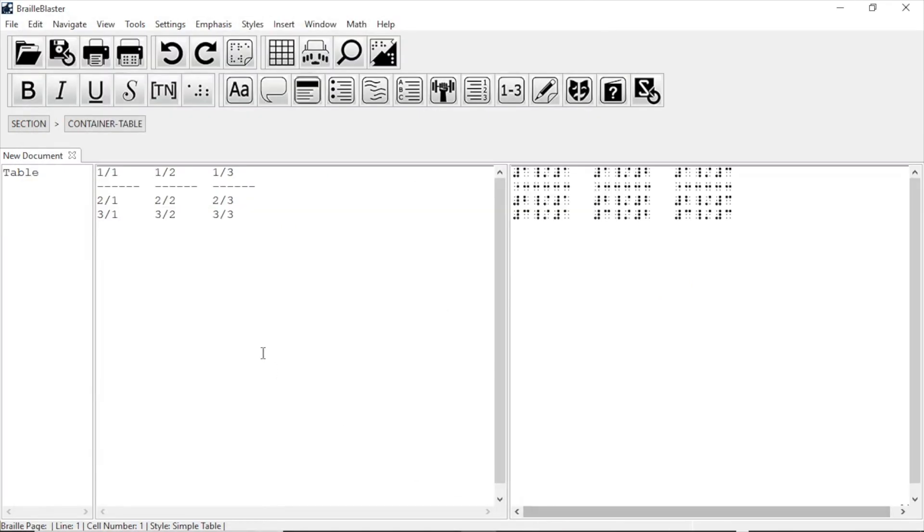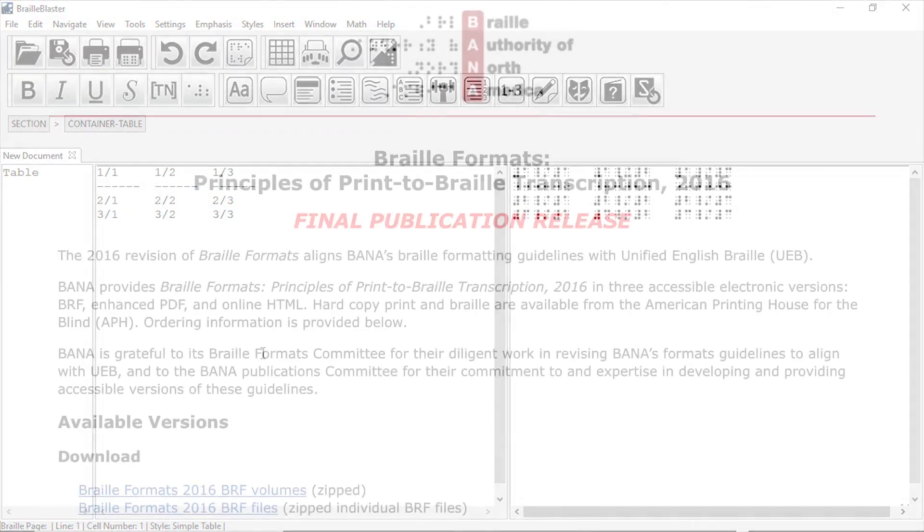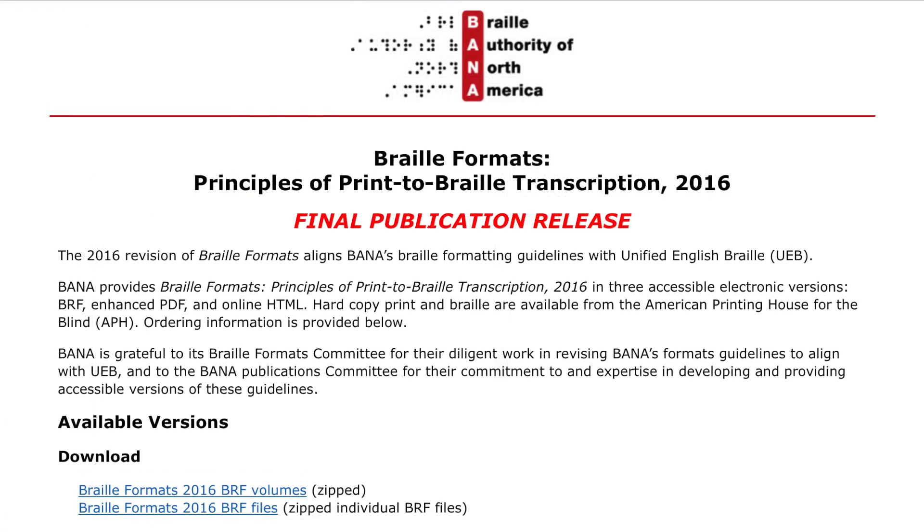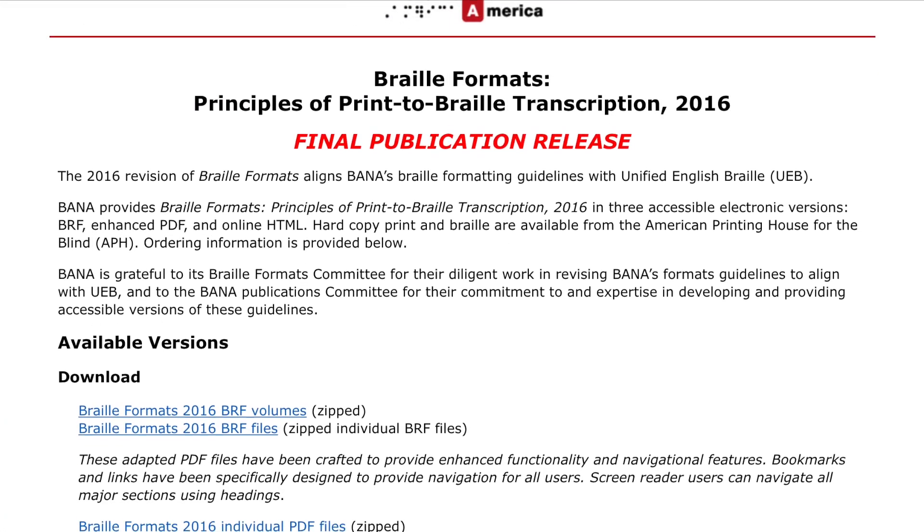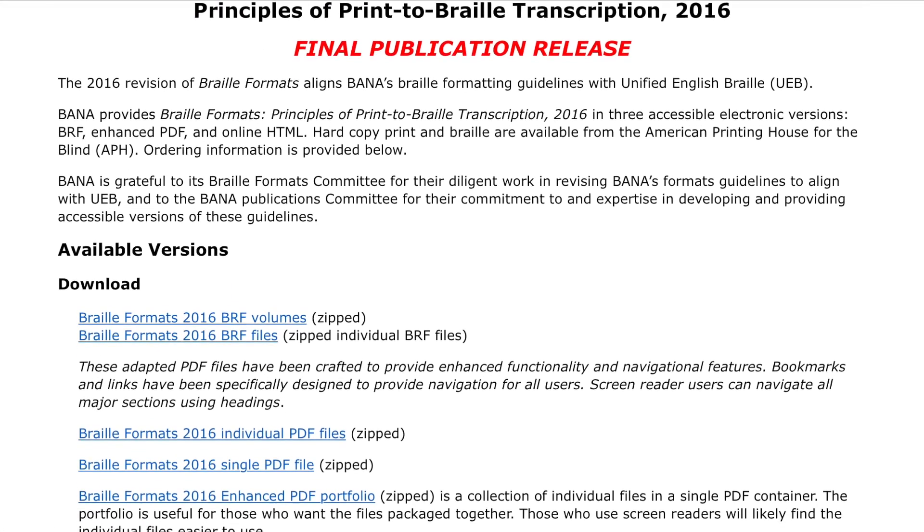If it fits spatially, it will be inserted as a spatial table. If it does not fit, it will be inserted as a listed table. For more information about these table types, there's a link to Braille Formats 2016 below the video.